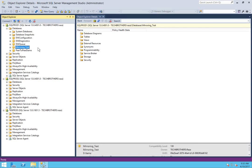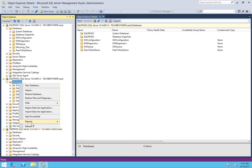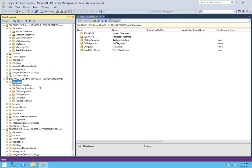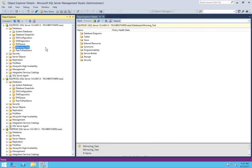This is the database that I want to use in this setup. As you can see, that database doesn't reside on our mirror server. So let's go ahead and initialize that. I have already taken the full backup and transactional log backup of mirror_test, so we'll restore that in no recovery mode.